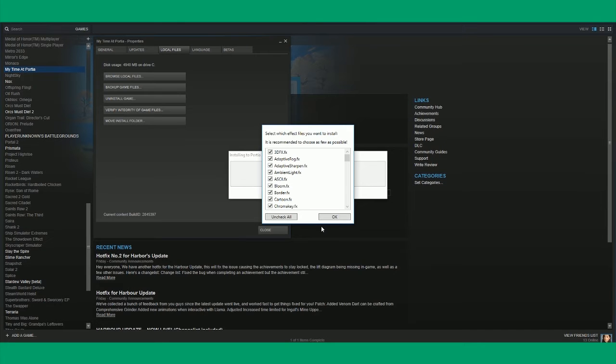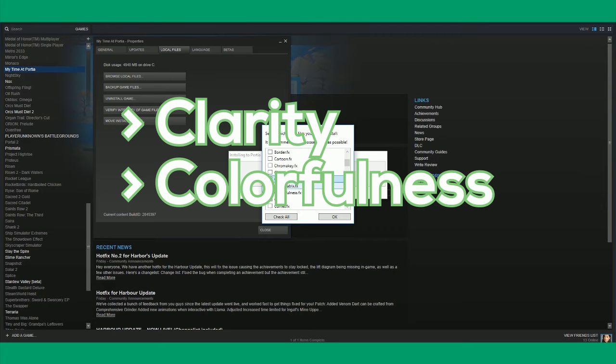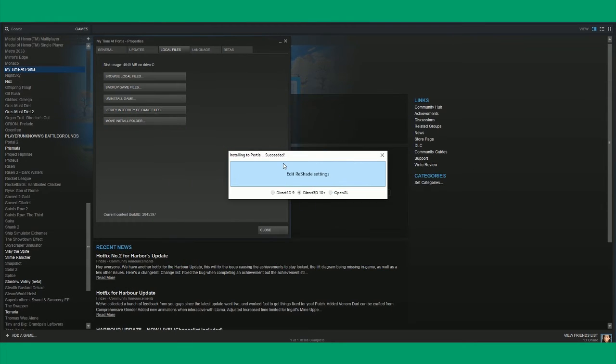And then you need to choose what type of effects you want on your game. Because I want My Time at Portia to be more colorful, I chose clarity, colorfulness, and vibrance. And then you can wait a bit until it says success.